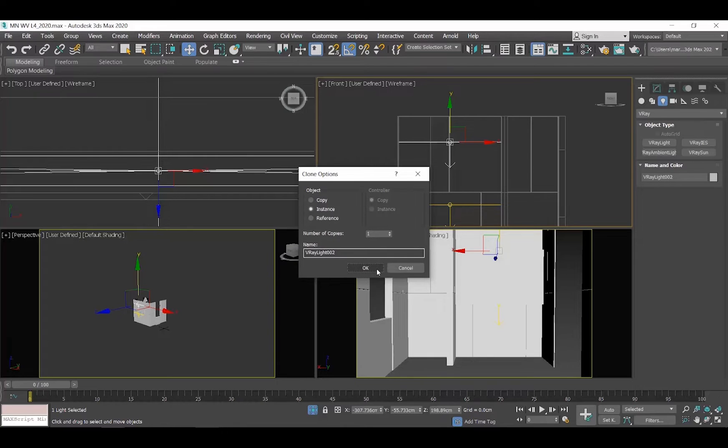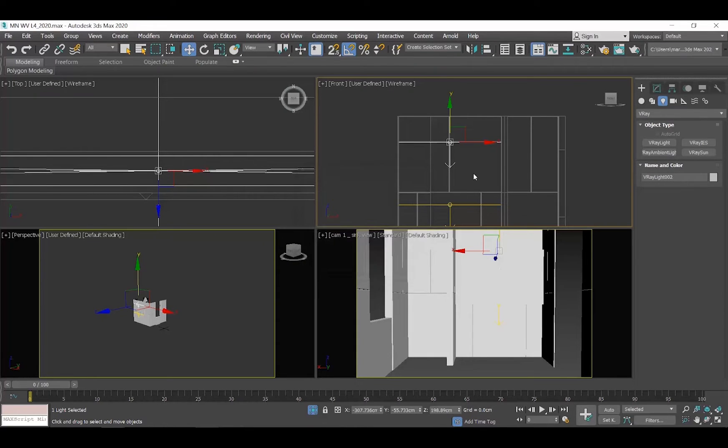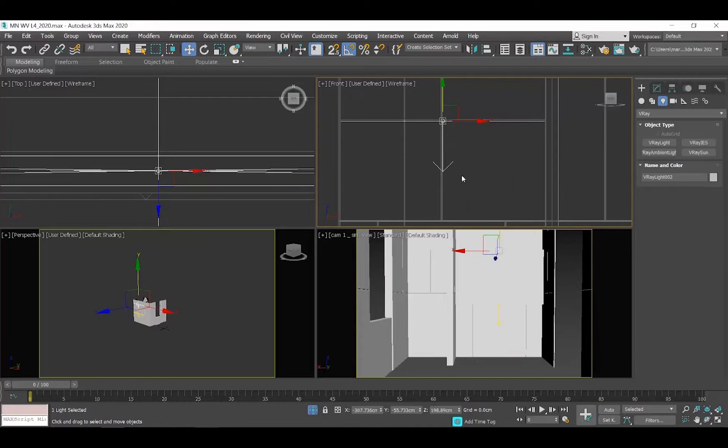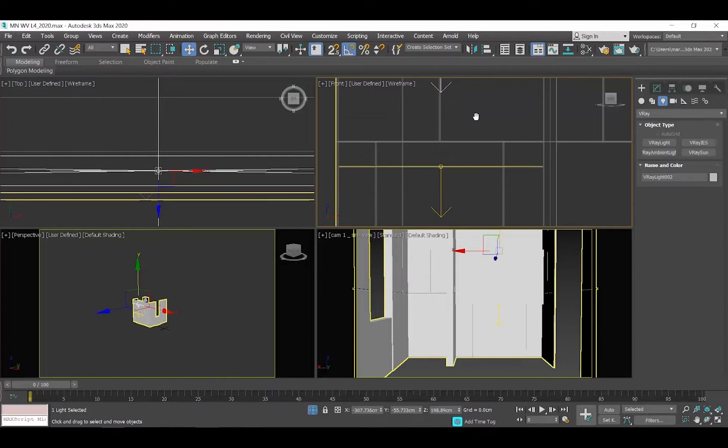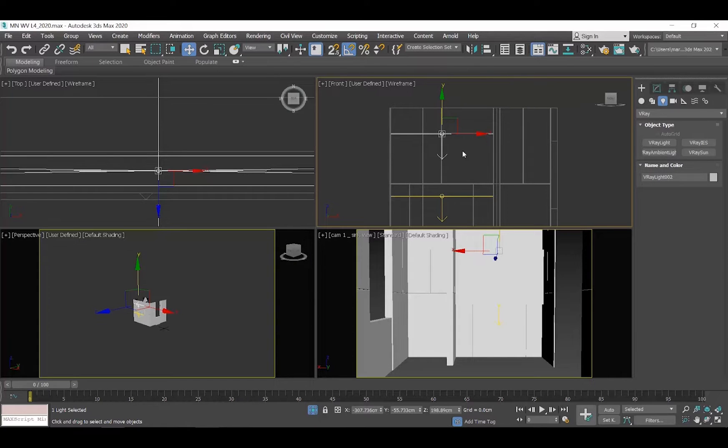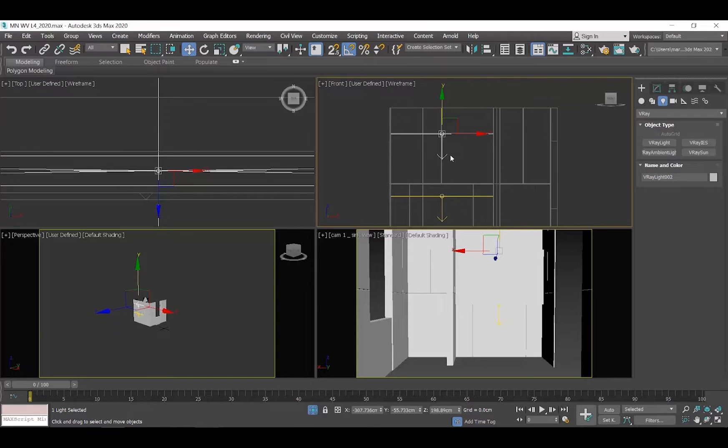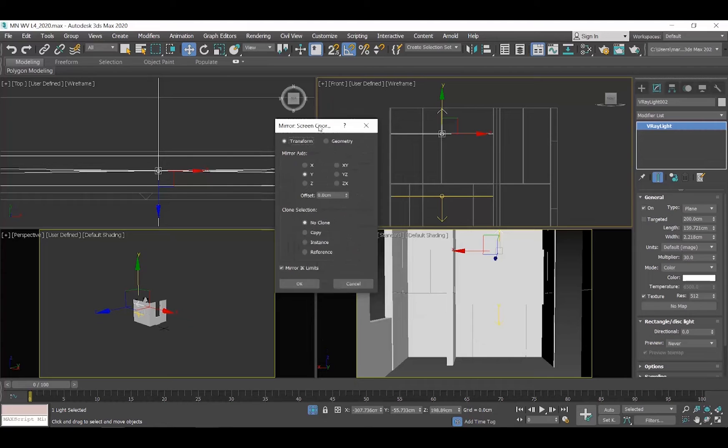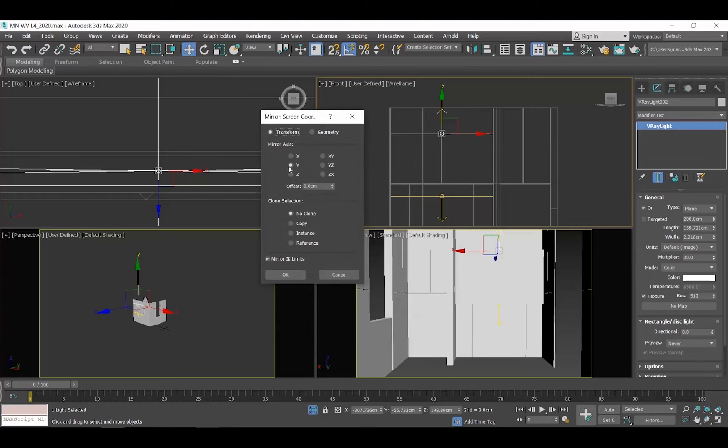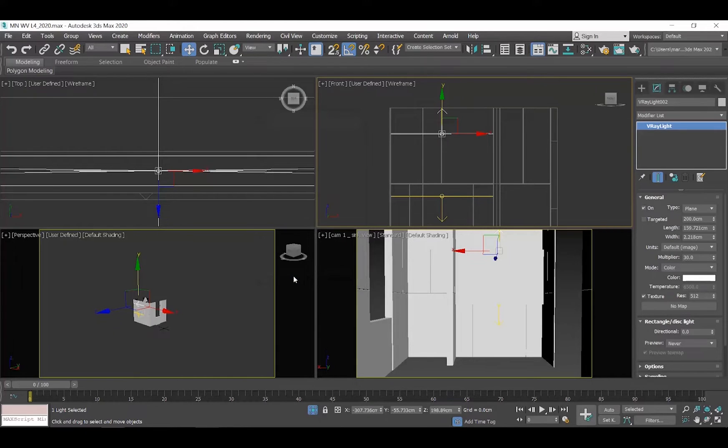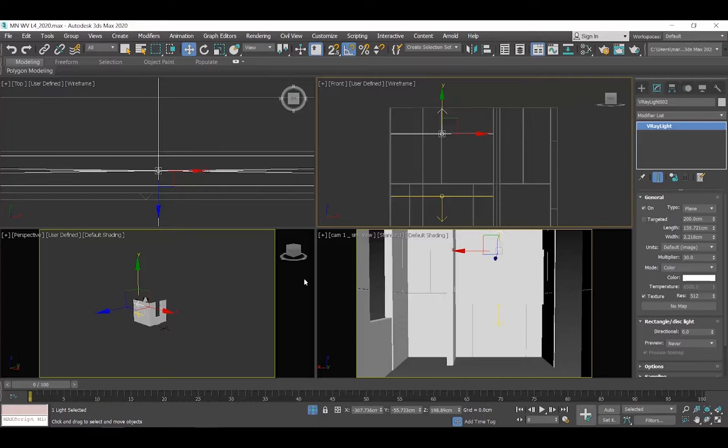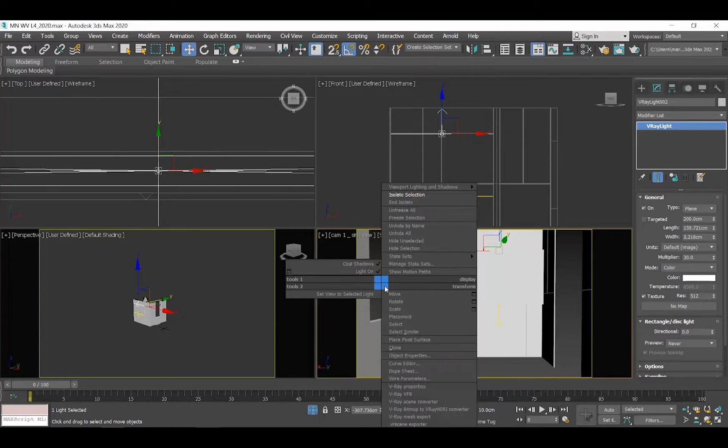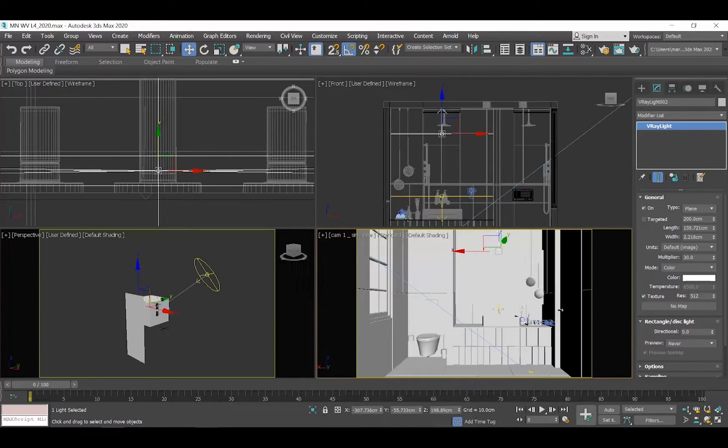Now you can see that these V-Ray lights have an arrow that shows the direction of the light. So this one points correctly, but we need to rotate this one to face towards the ceiling. To do so, select the light, click on the Mirror command, select Y and you can see the light changing direction automatically. Click OK. Right-click in any window and select Un-Isolate so that you can see the whole scene again.